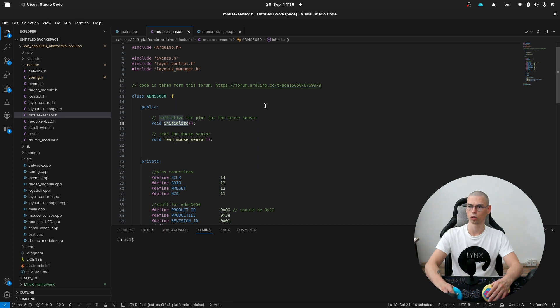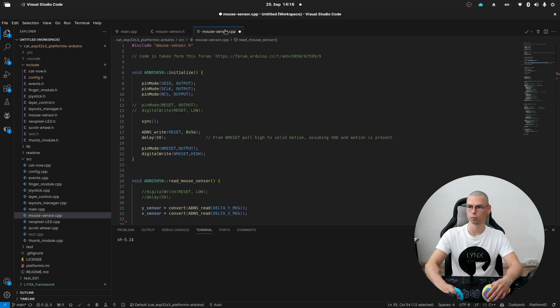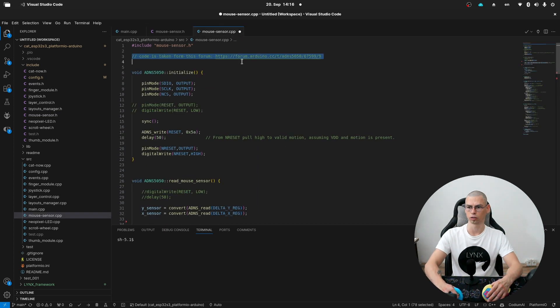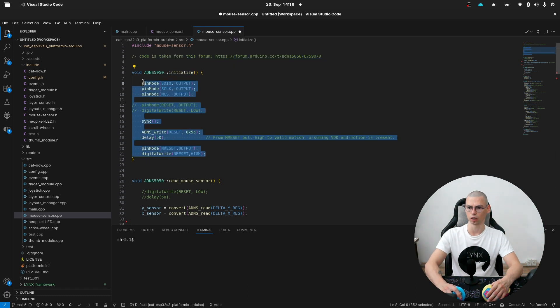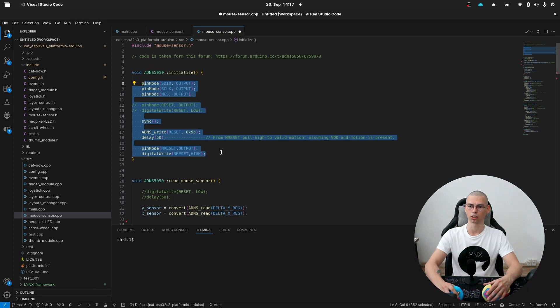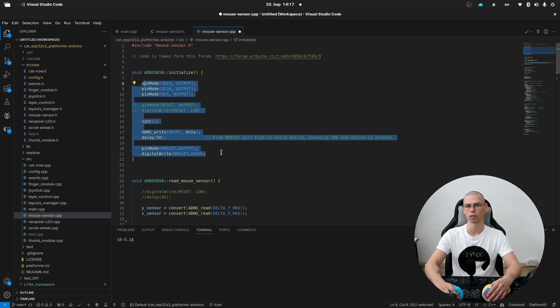Now let's go to the CPP file. Here again you will find the link to the forum. Then first we have the initialize function with just setting up the pins and starting the first communications between the sensor and the board.